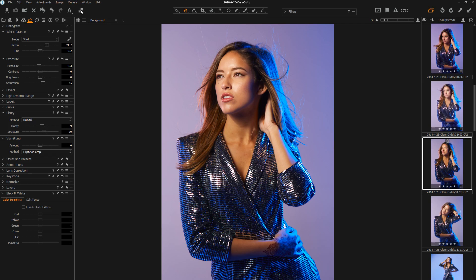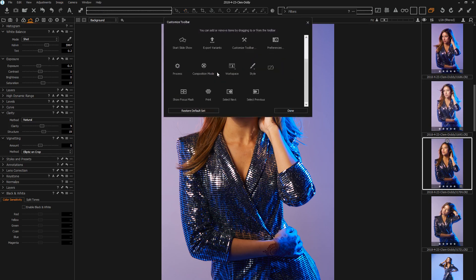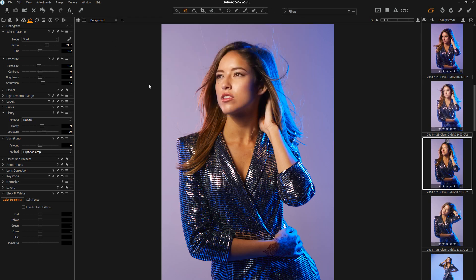If you don't have this, go ahead and right-click, click Customize, and just drag that double arrow tool into your toolbar somewhere. Put it somewhere convenient because you're going to need it.